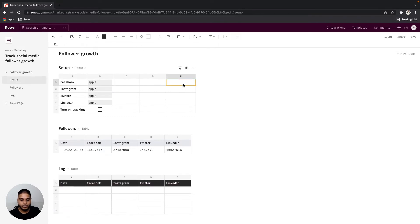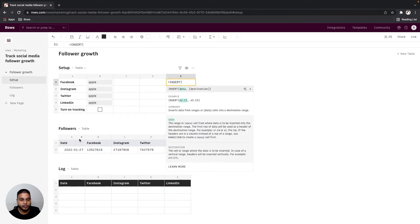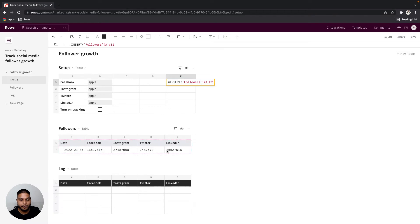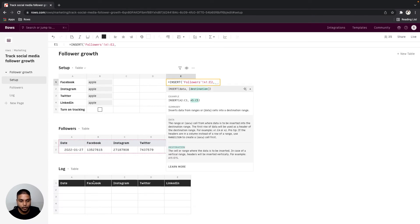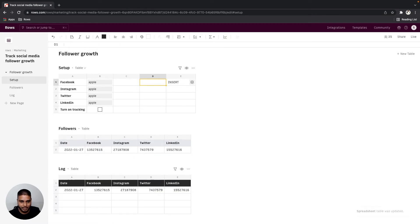Next we'll use our insert function to make sure that the data from the followers table is being pushed to the log table right here. I'm going to name this add to log.